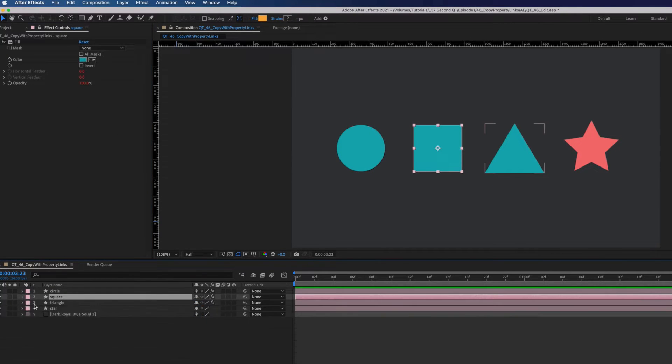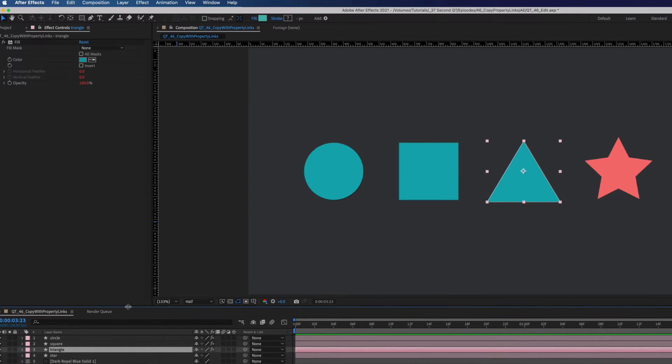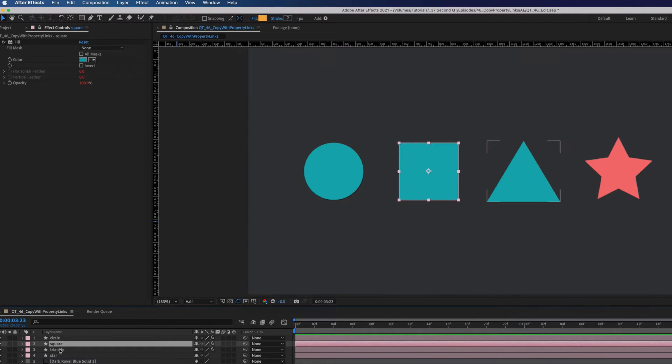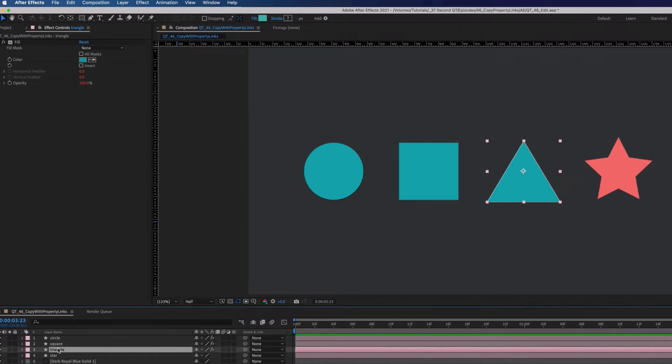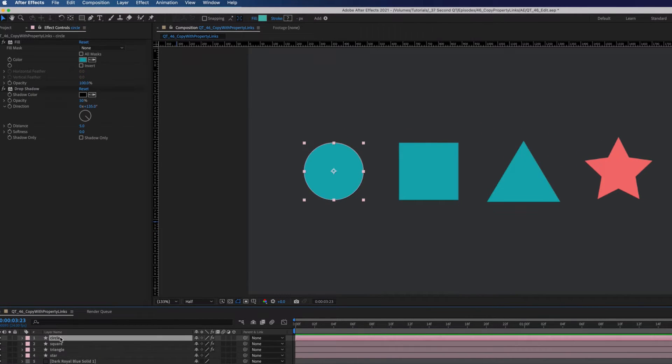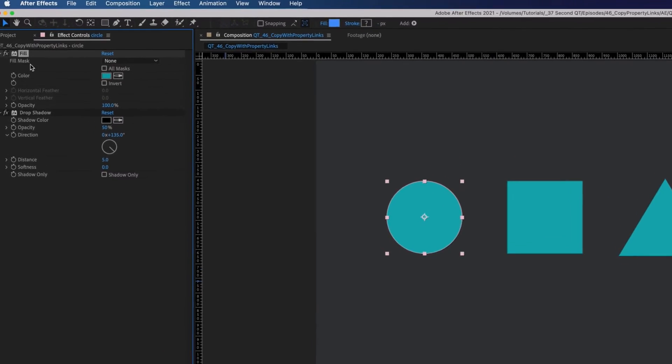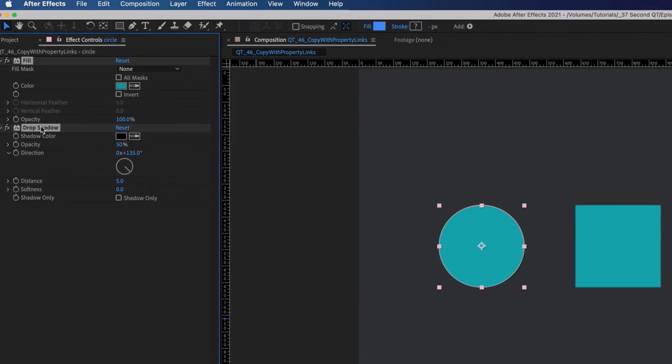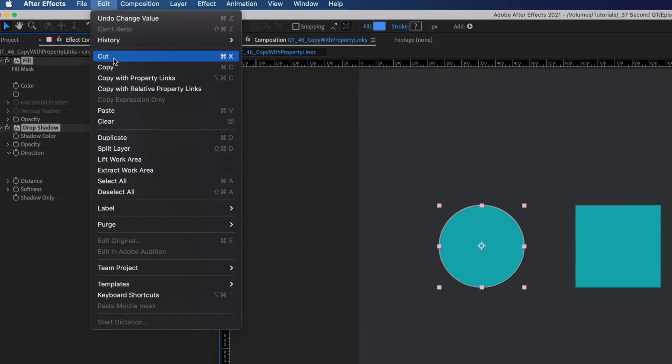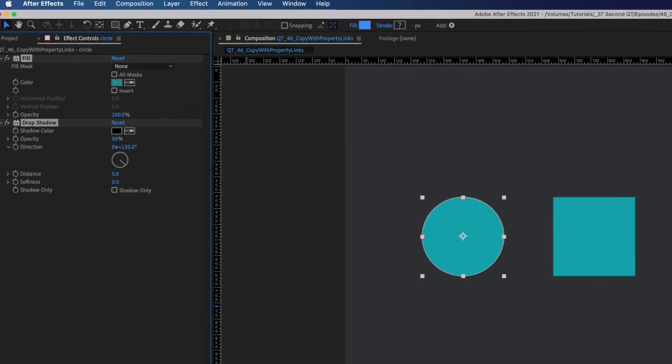The drop shadow properties weren't added because we only chose our fill effect when we copied with property links. Now select both the fill and drop shadow on the circle, go to edit, and select copy with property links.